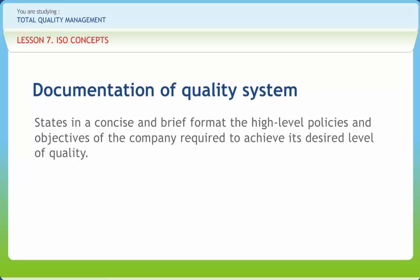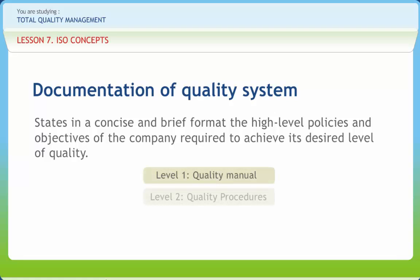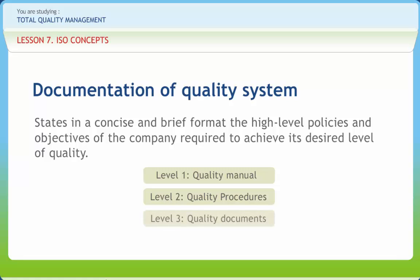Four types of documentation are usually referred to as the four levels of ISO 9000 documentation. These are Level 1, Quality Manual; Level 2, Quality Procedures; Level 3, Quality Documents; and Level 4, Quality Records.